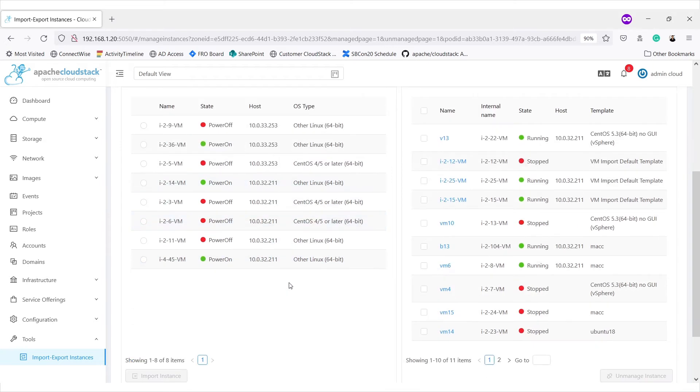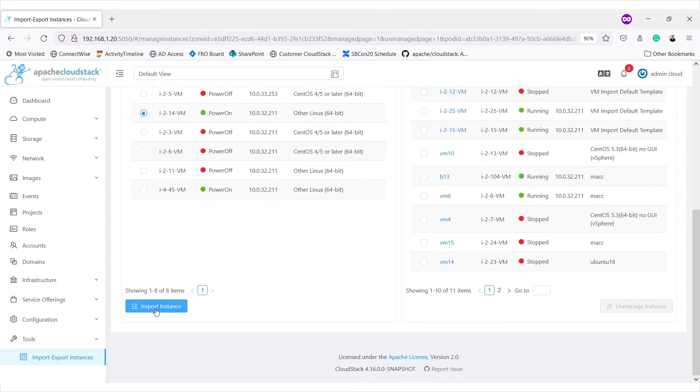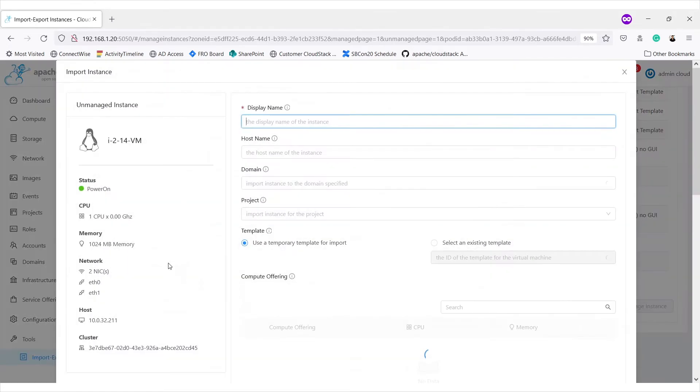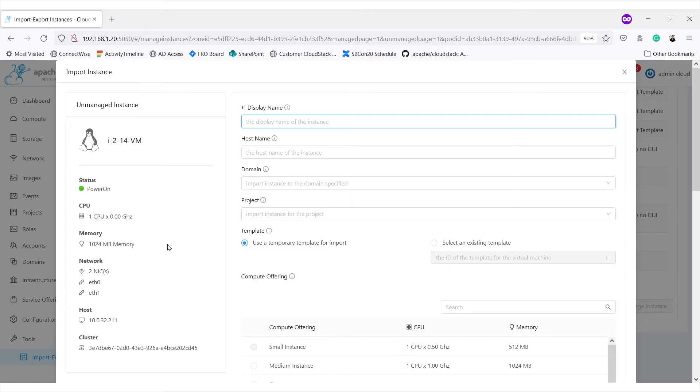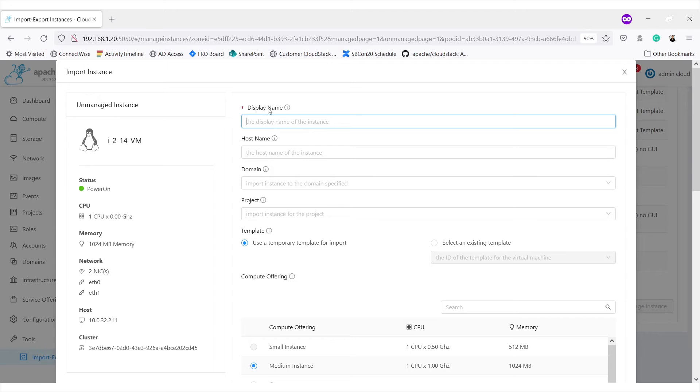Now let's try to import an existing instance. So let's try this one. Button becomes active. When we click on it, we get this import instance form. Here we are shown details of the virtual machine that are retrieved from hypervisor: CPU, memory, network, host, cluster. We get the option for setting display name, host name, domain project, etc. Let's put display name.